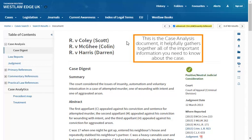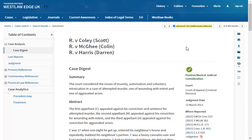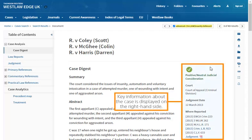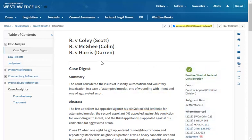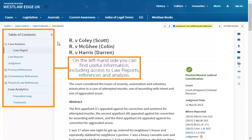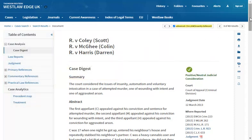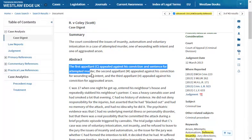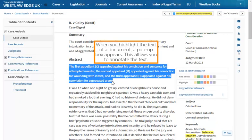This is the case analysis document. It helpfully gathers together all of the important information you need to know about the case. Key information about the case is displayed on the right-hand side. On the left-hand side, you can find useful information including access to law reports, references and analysis. When you highlight the text of a document, a pop-up box appears, which allows you to annotate the text.